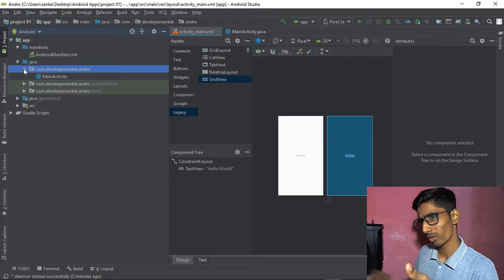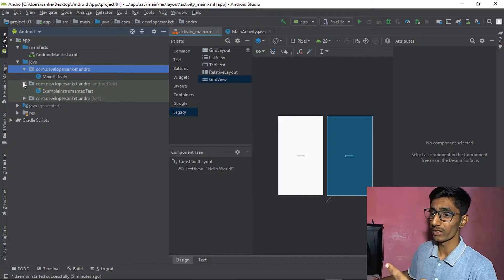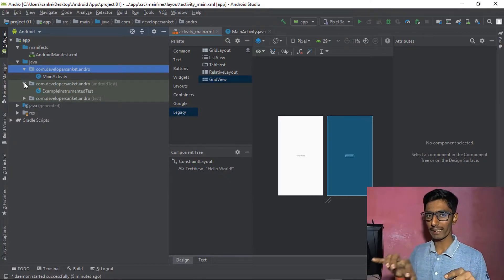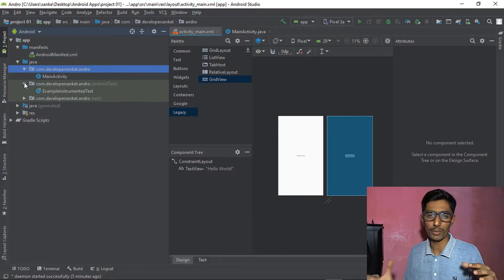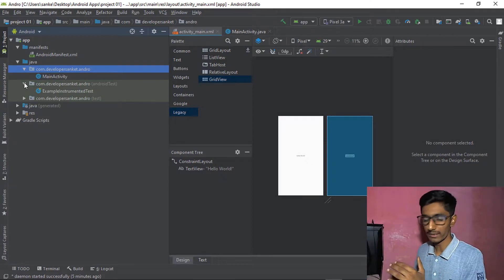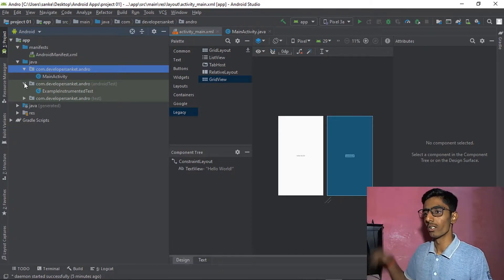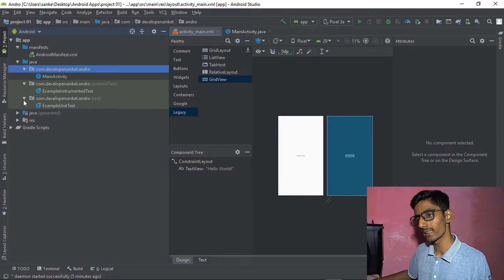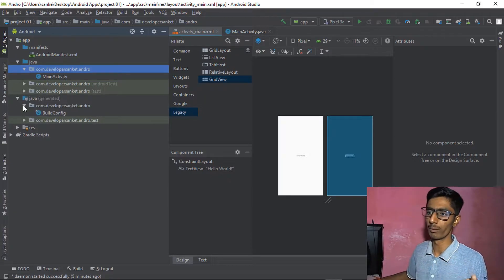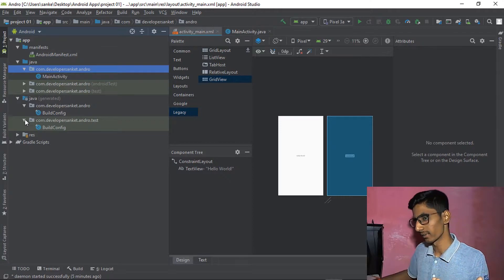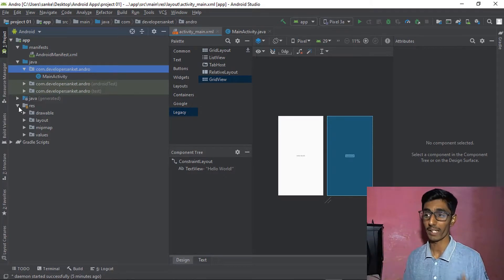The first Java file is com.developmentcentk.andro with the MainActivity.java. The second is the test file — when you compile your program it references a test file which compiles your code. The third is also a compiler file. In the Java build config section you'll see build configuration files — don't touch them.